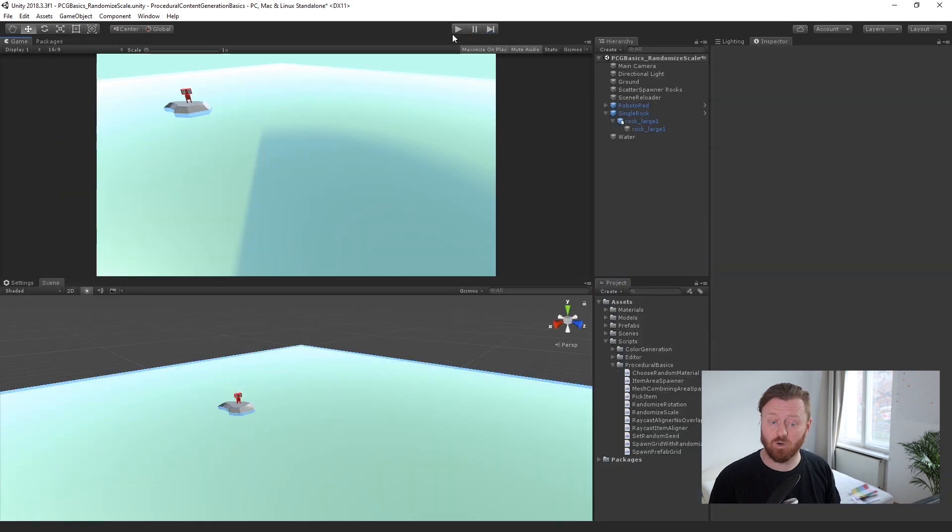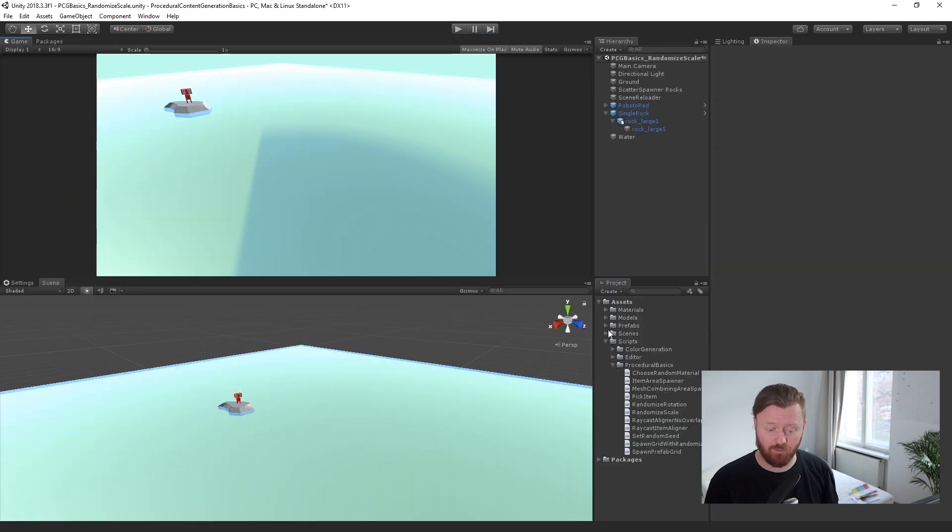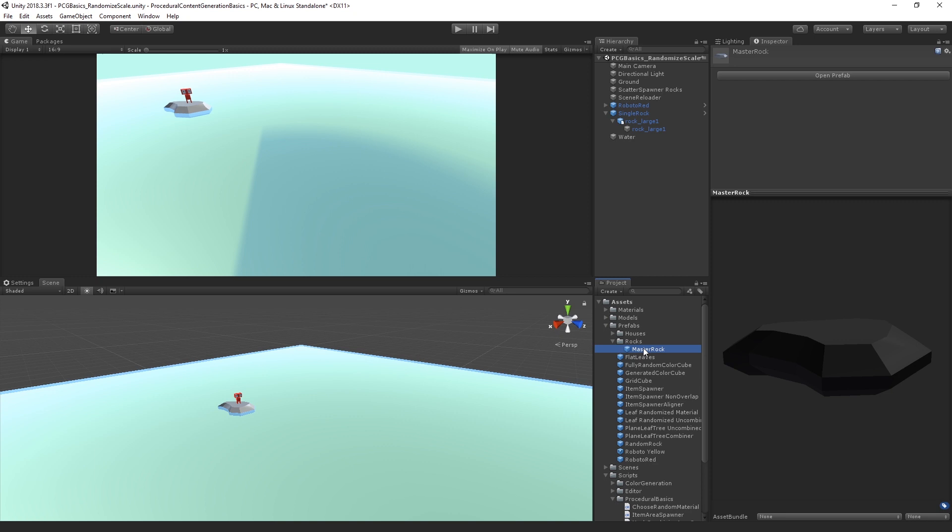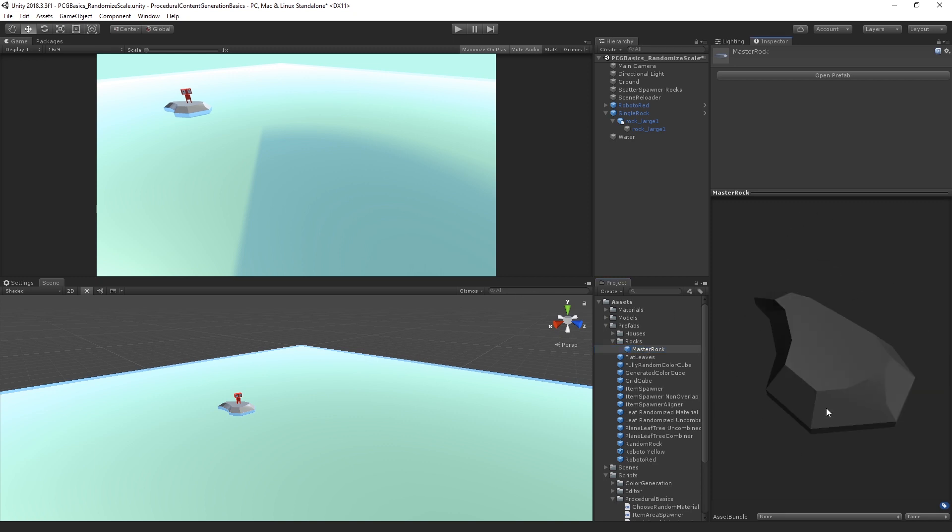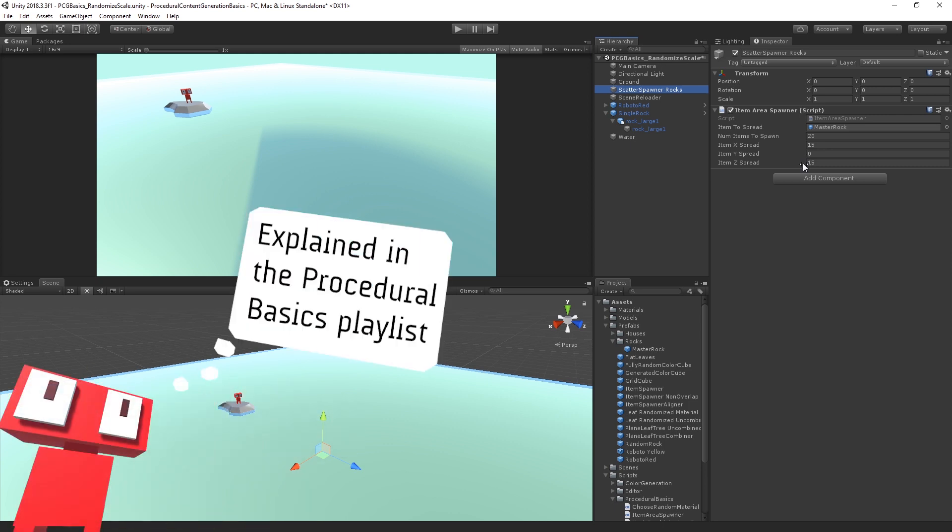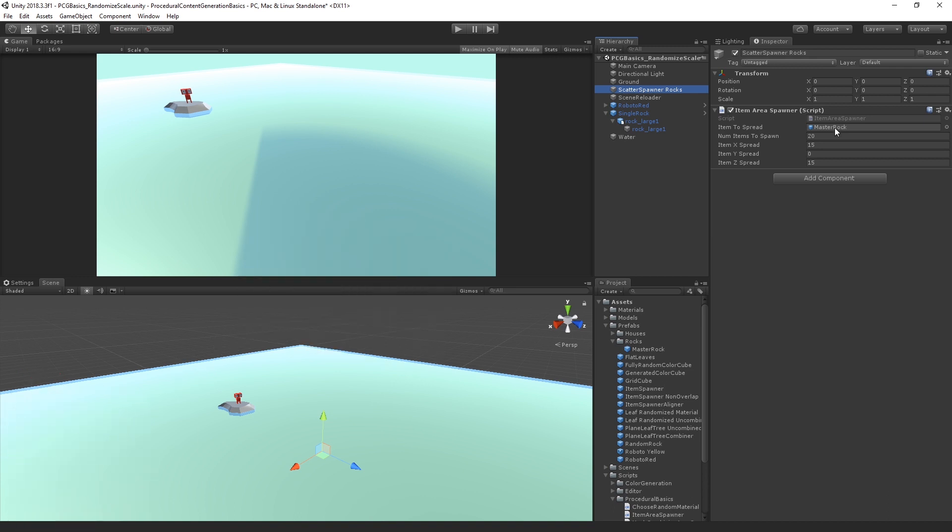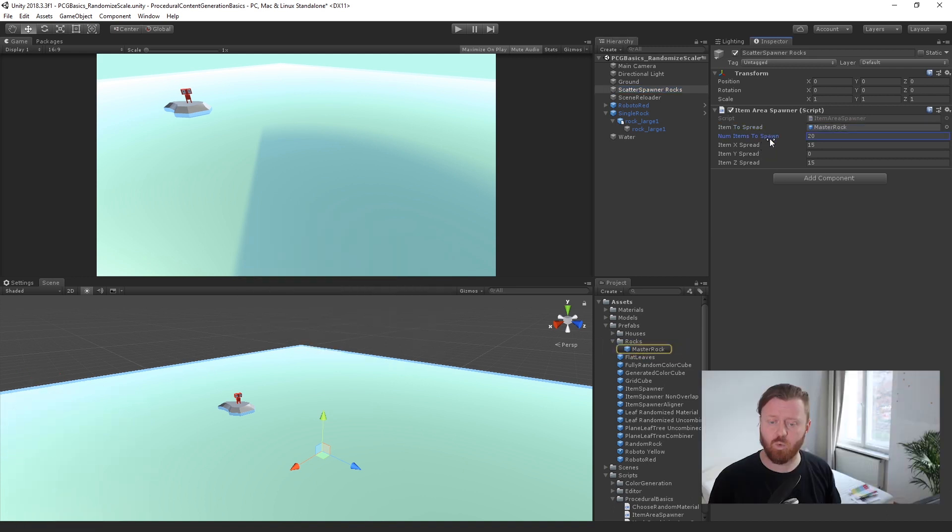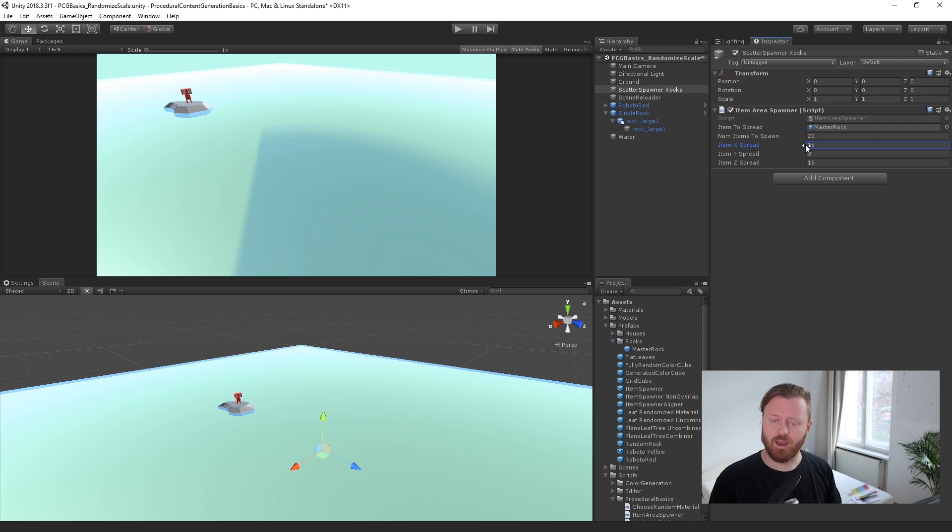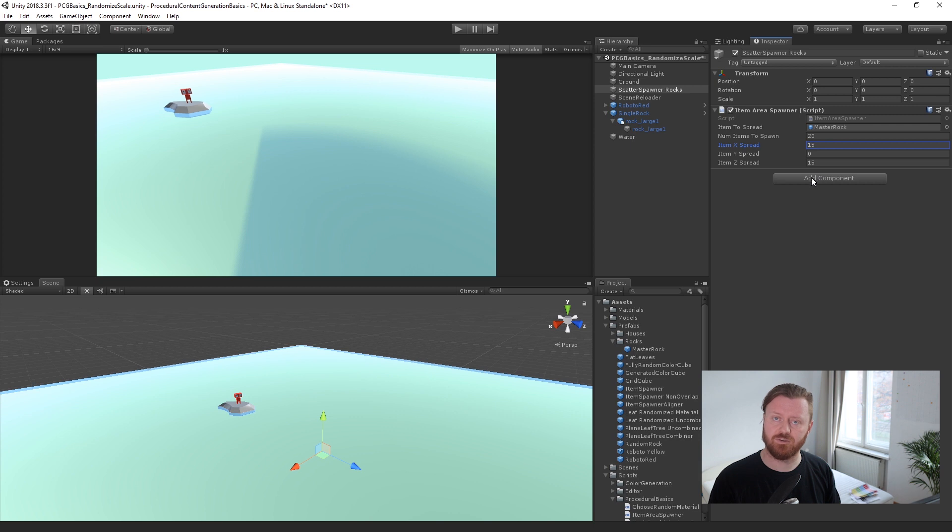We're just generating these randomly scaled, positioned and rotated rock formations which I think look pretty cool. Within this low poly style I think we get some nice organic rocky looking shapes. And so this is actually based on a single rock. If we go into our prefabs we have our rocks master rock. It's just a really simple little low poly rock model. I replaced the material with a darker gray material. And what we're doing is we're using this scatter spawner rocks game object. This is the item area spawner that we used in a previous procedural content generation basics video. The item that we're spreading is the master rock. We're doing 20 instances of it and we're spawning them over an area of positive 15 and negative 15 on the x and positive 15 and negative 15 on the z.